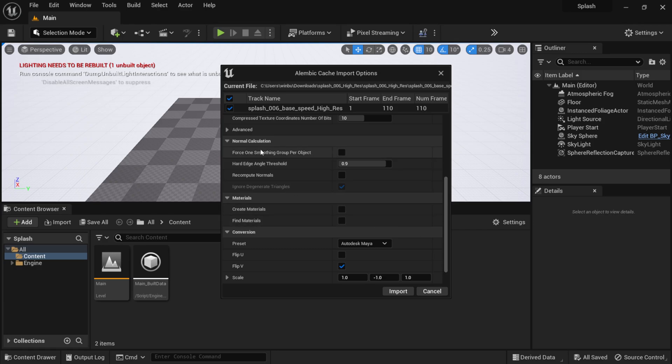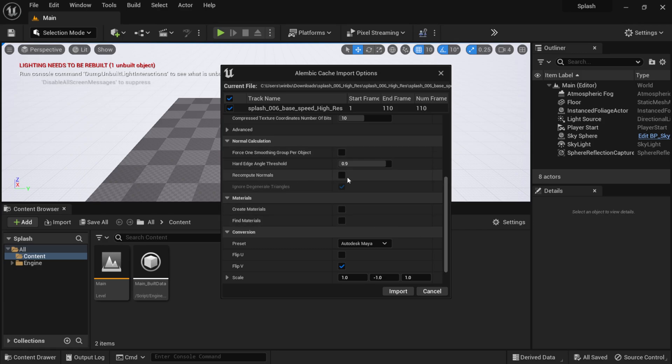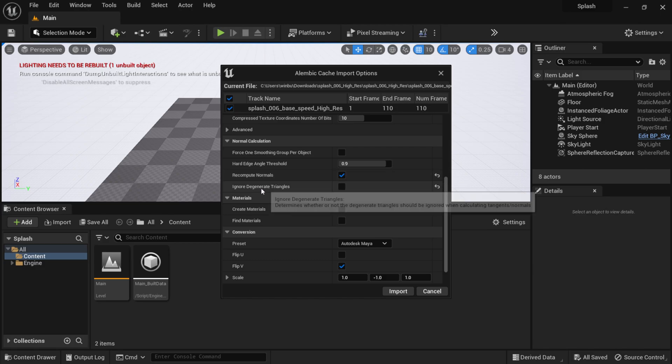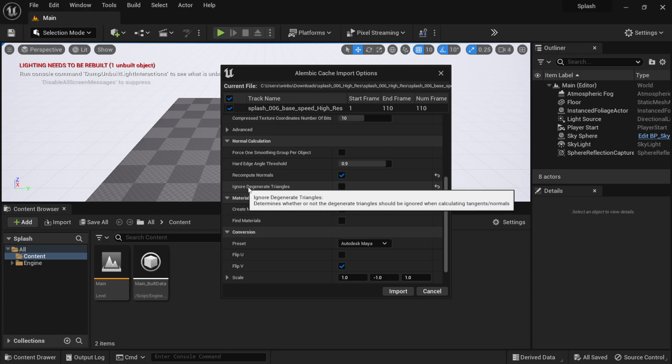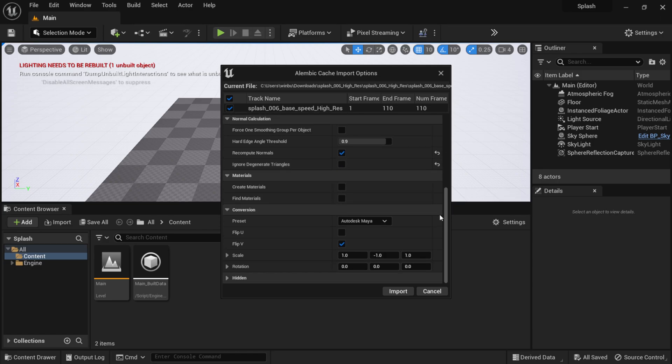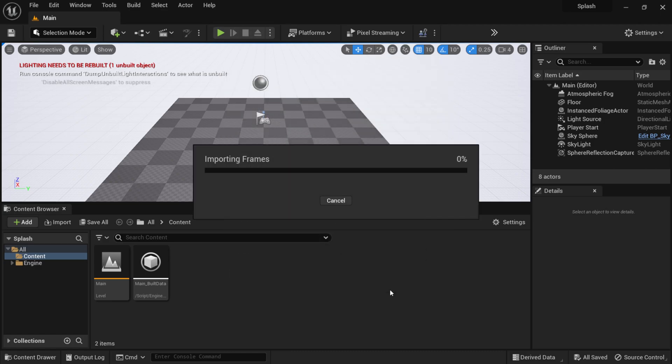Under Normal Calculation where it says Recompute Normals, I'm going to turn this on because this is going to bring in a smoother Alembic file for us. I can turn this off right here where it says Ignore Triangles. Everything else I'm going to leave at default. I'm going to click on Import and just wait for it to import everything in here.